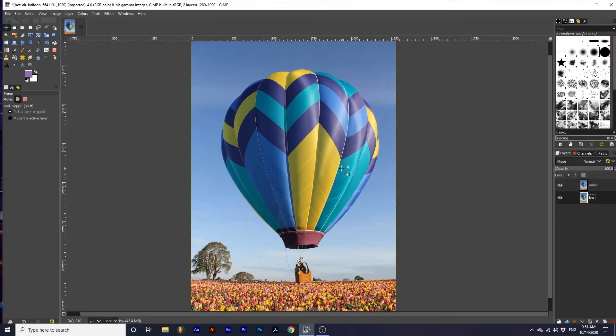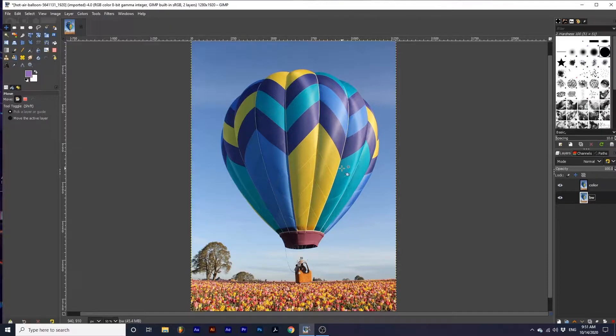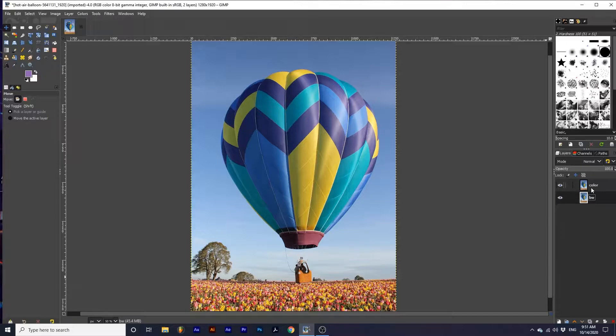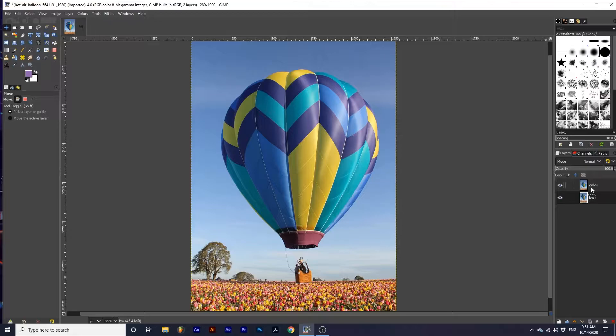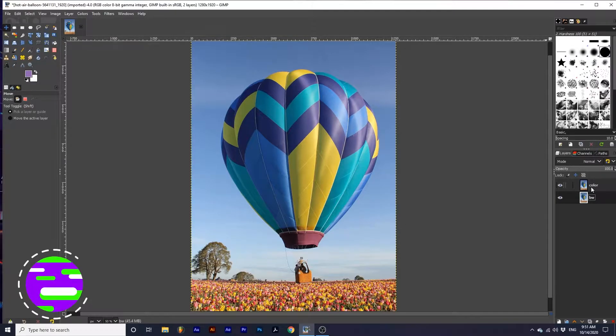In my project, I'm starting with two layers. My image layer, and a duplicate of this layer. I have named the top layer color, and the bottom layer black and white.